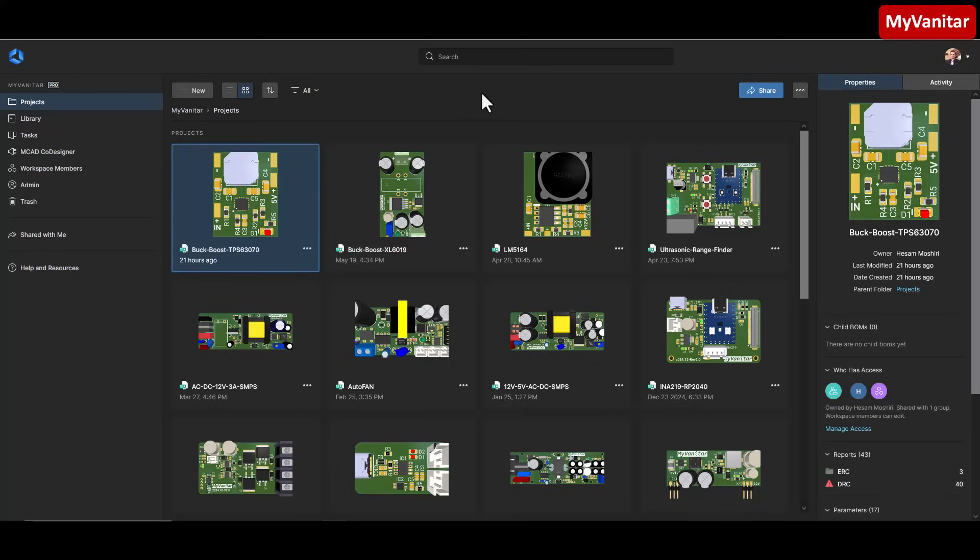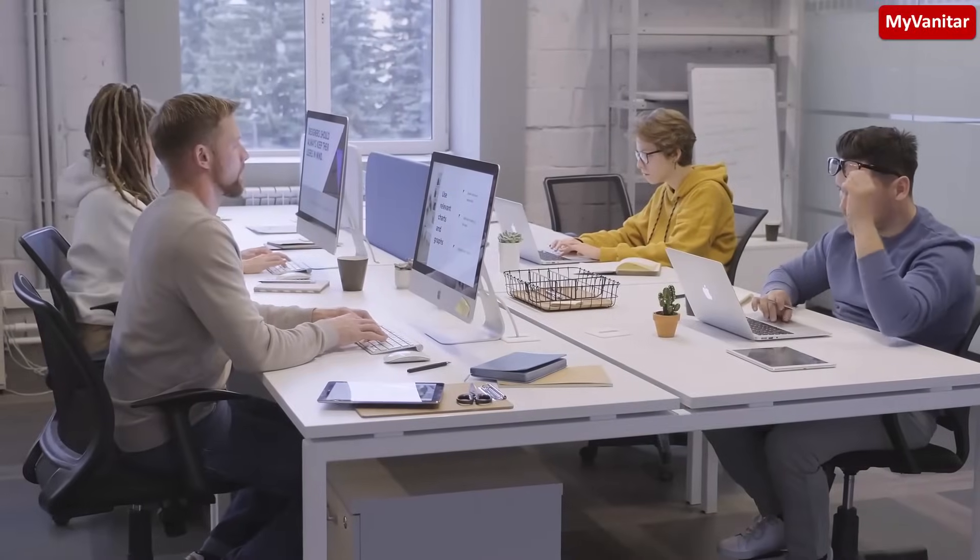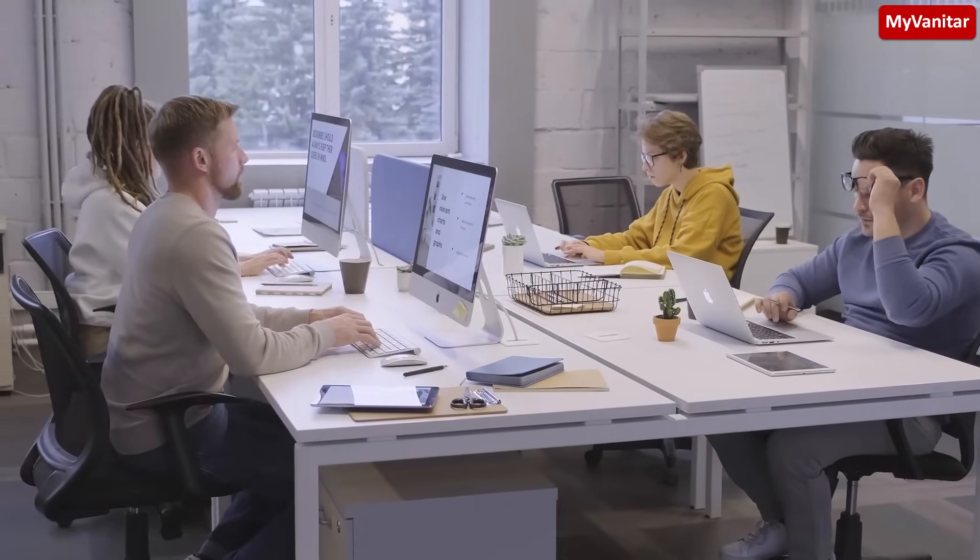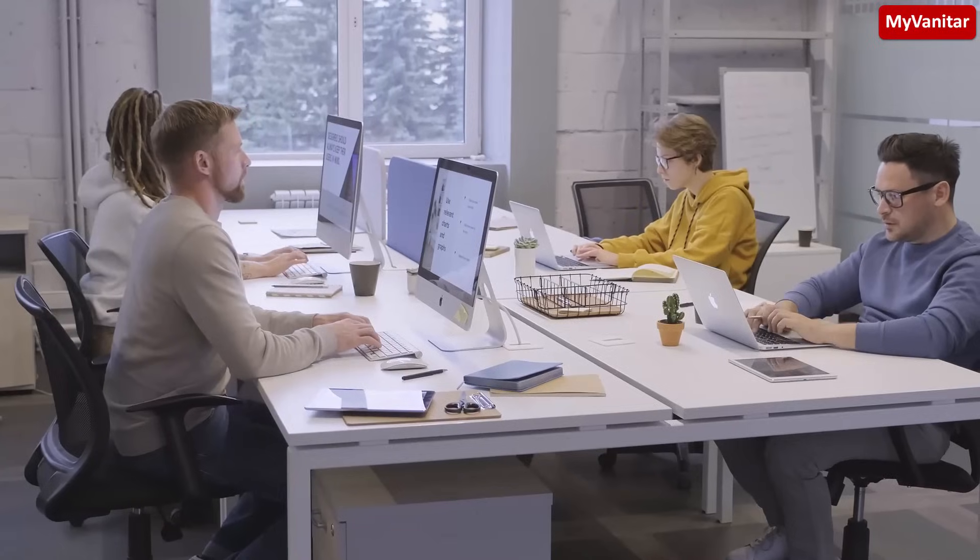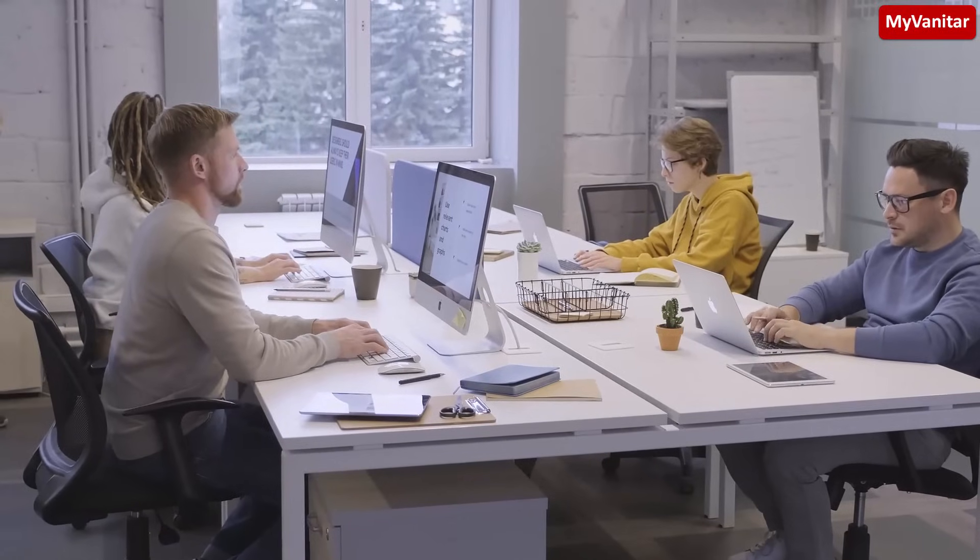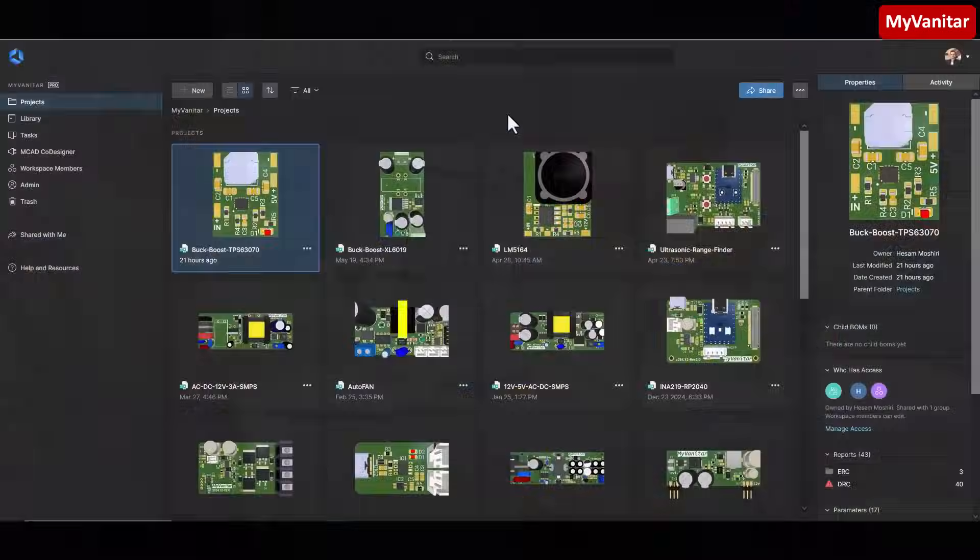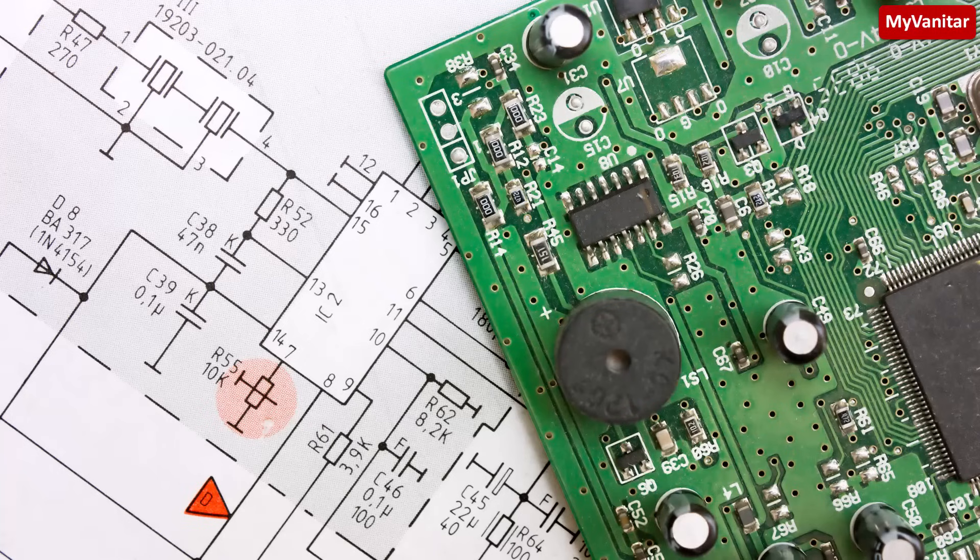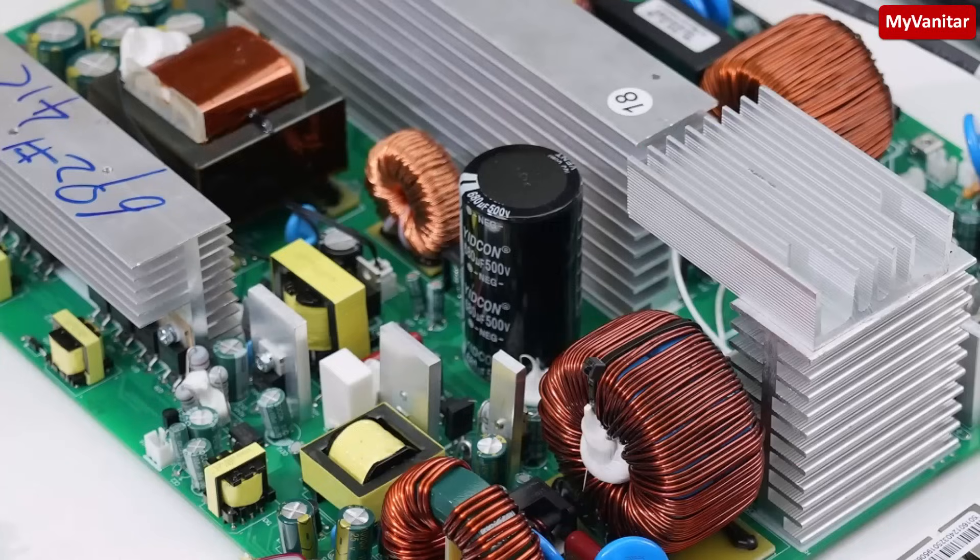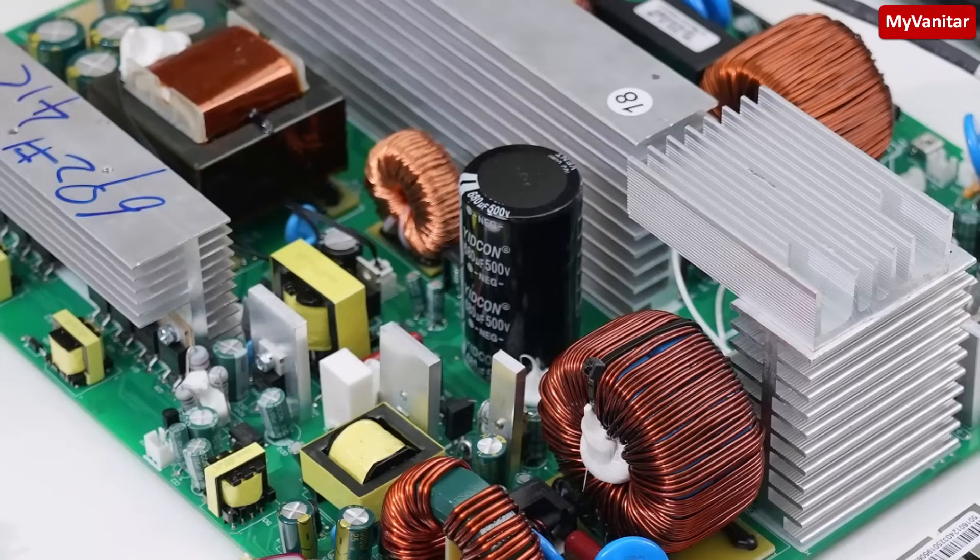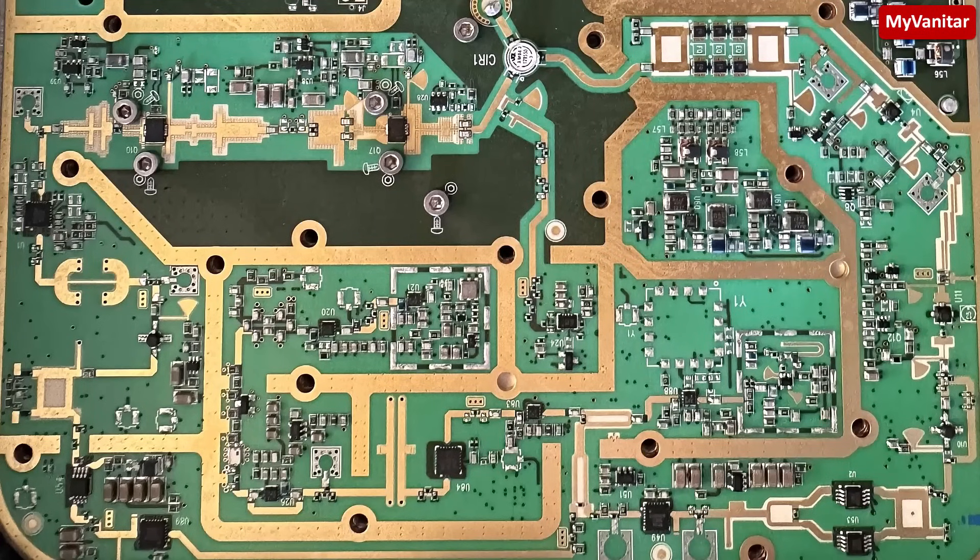But why do I use this? What's in it for me? Altium 365 has many features, but one stands out: it makes teamwork easy, especially for complex PCB projects. Imagine a team where one person works on the power supply, another designs the digital circuits, and someone else handles the RF parts such as Wi-Fi and Bluetooth.